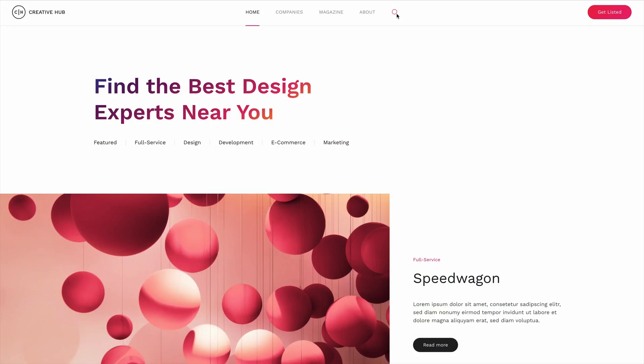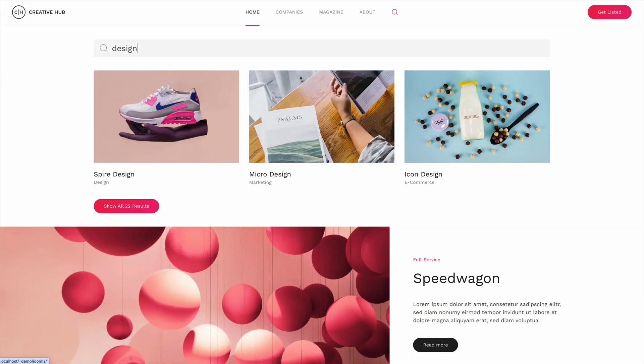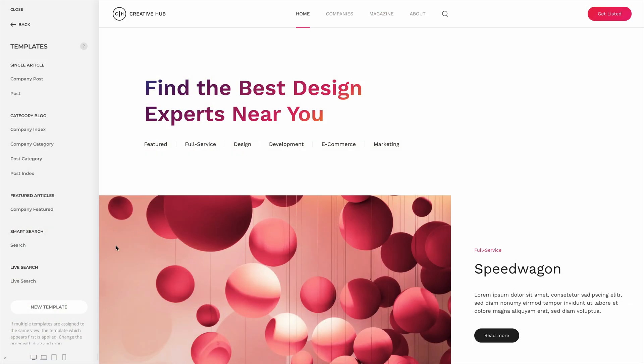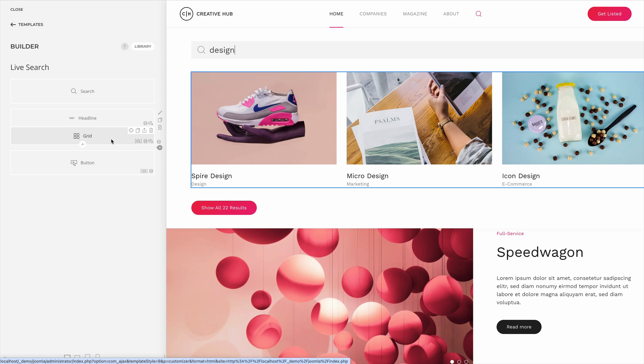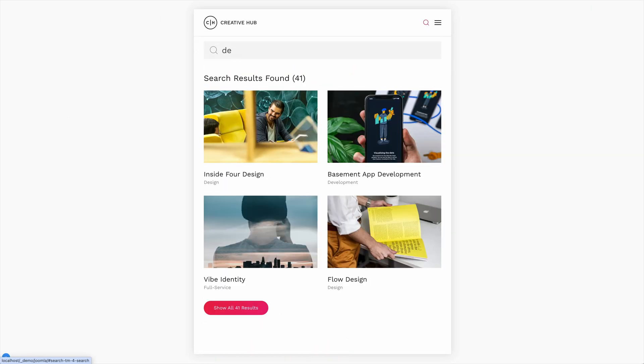We're bringing back the search. We just unlocked a completely new search experience for your site with LiveSearch. It combines Ajax search results with the power of the YOOtheme Pro page builder. Results will be shown as you type and get more precise as you continue typing. All you need to do is create a template for the LiveSearch and load the results dynamically into the page builder layout. You can even have different layouts for the default and mobile header.